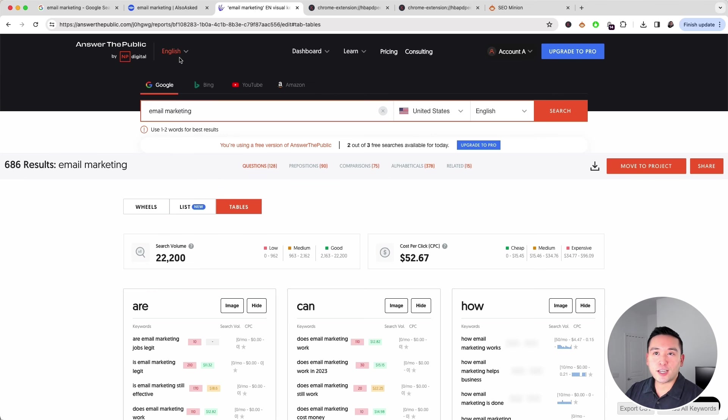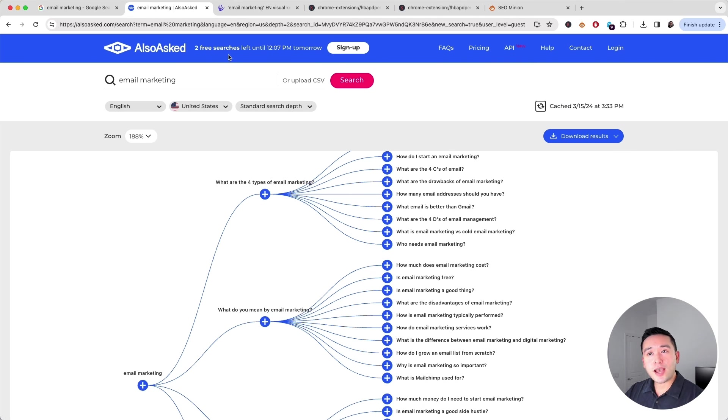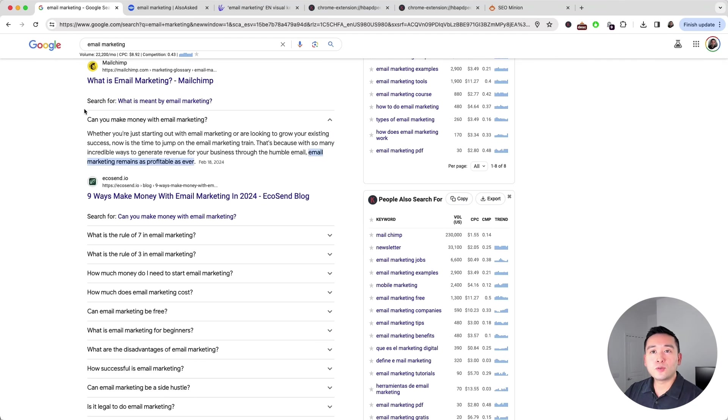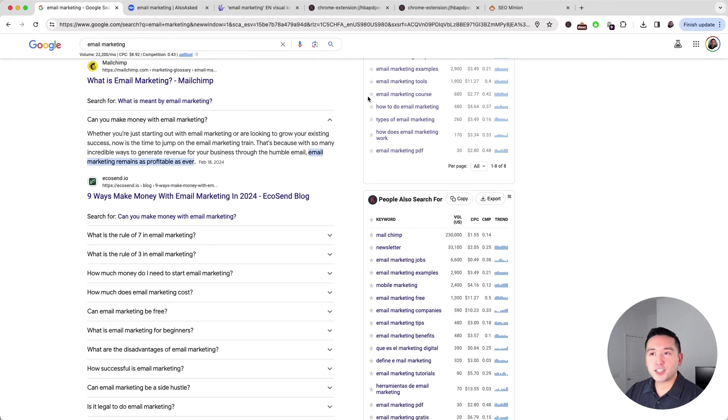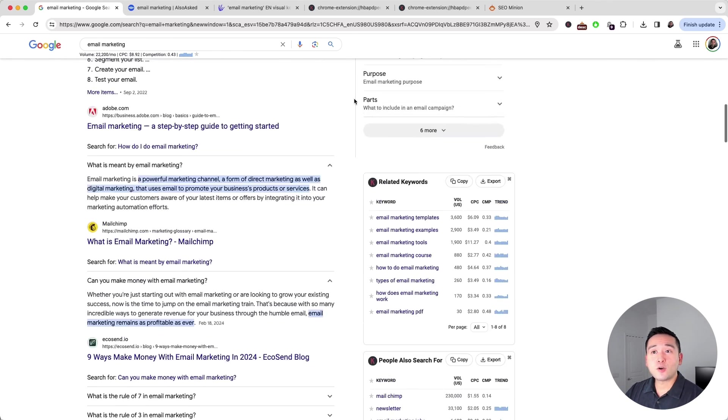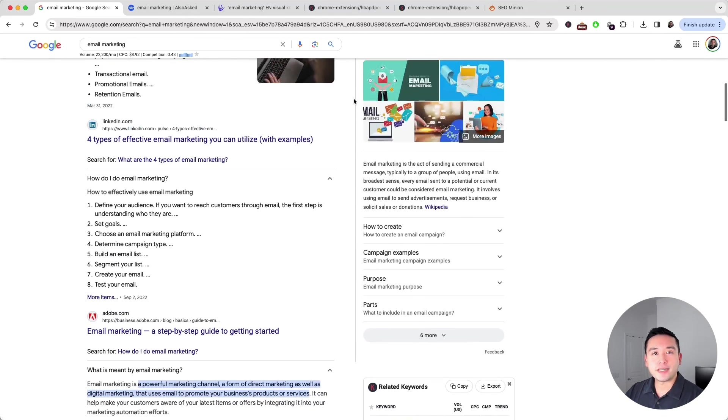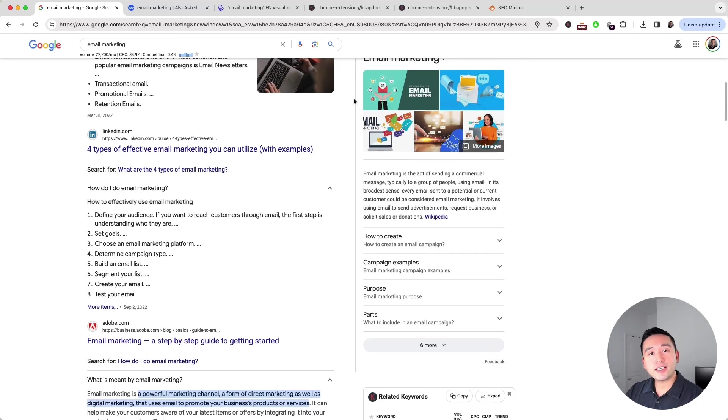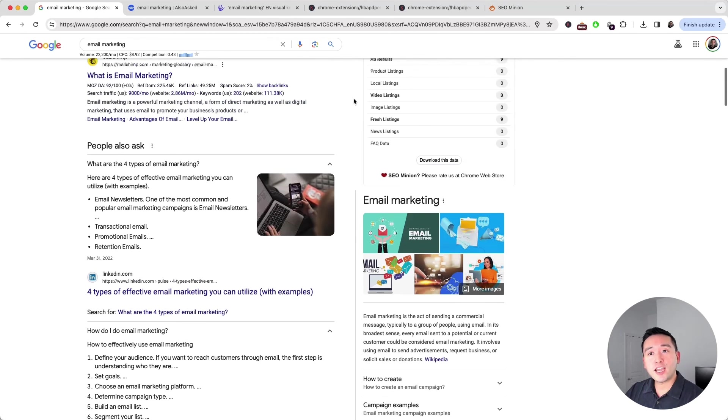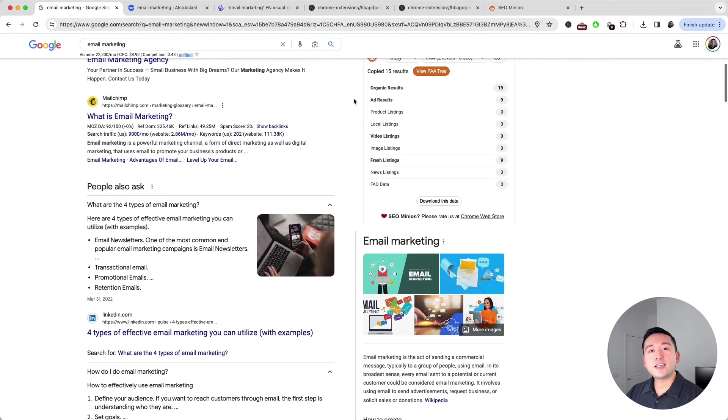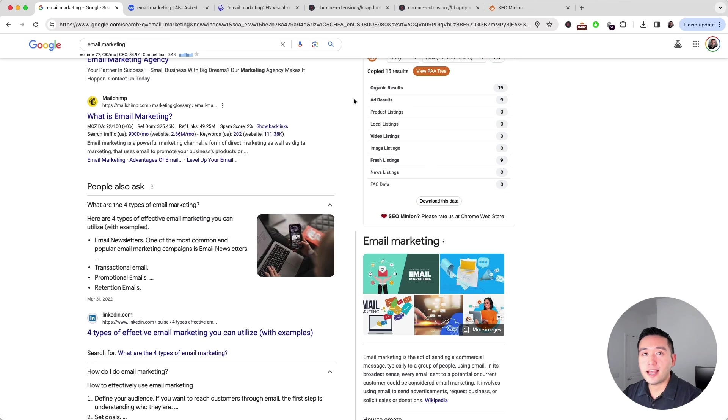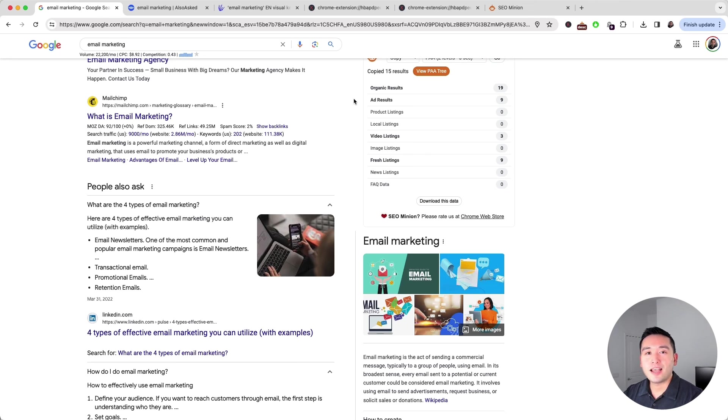You can take a look at Answer the Public, alsoask.com, and also on Google with the help of the Keywords Everywhere extension and SEO Minion. Hopefully you enjoyed this video. If you did, don't forget to hit that like button, subscribe to our channel. If you want to check out our other videos, feel free to click any of the ones on the screen. Thanks so much and I'll see you in the next one.